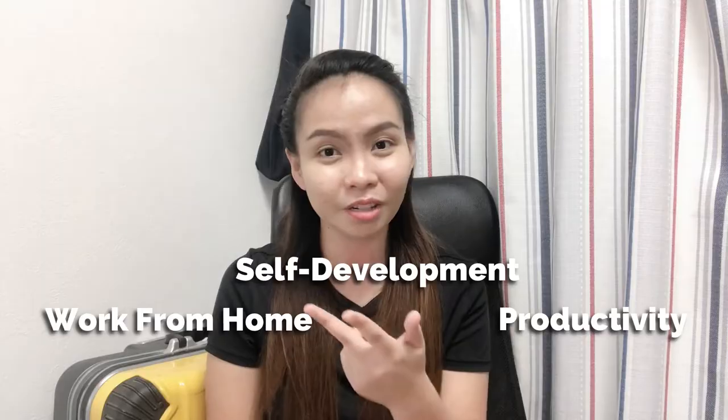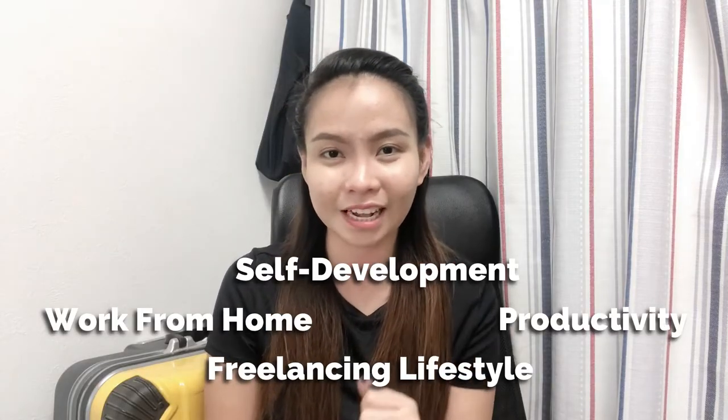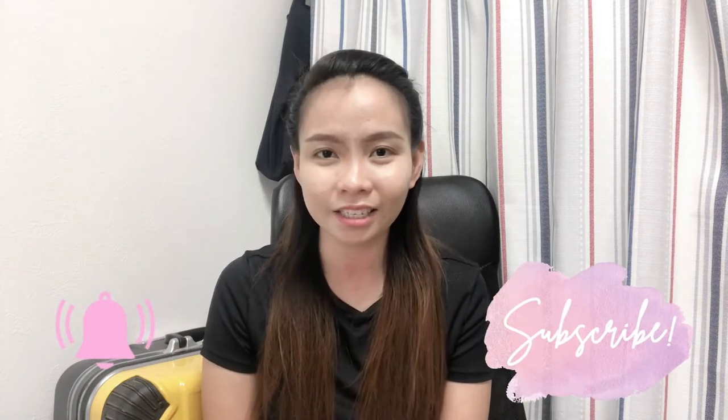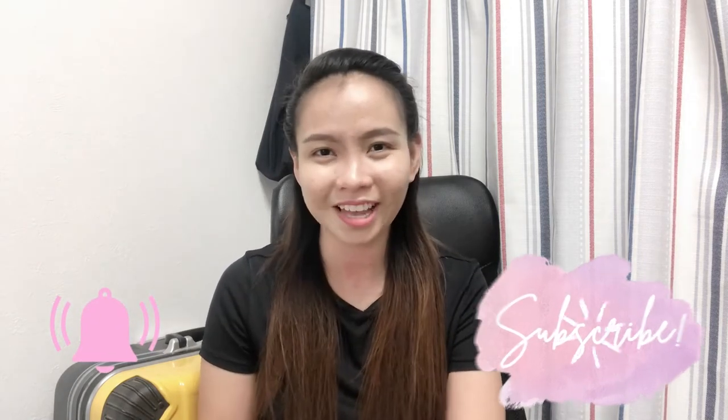So hope you will learn something from it. But before I dive in, for those who are new here, I'm Suzy and I create content about work from home, productivity, self-development, and freelancing lifestyle. So if you like all those kind of topics, please don't forget to subscribe to my channel and hit the bell button down below so that you'll get notified every time I upload a new video.